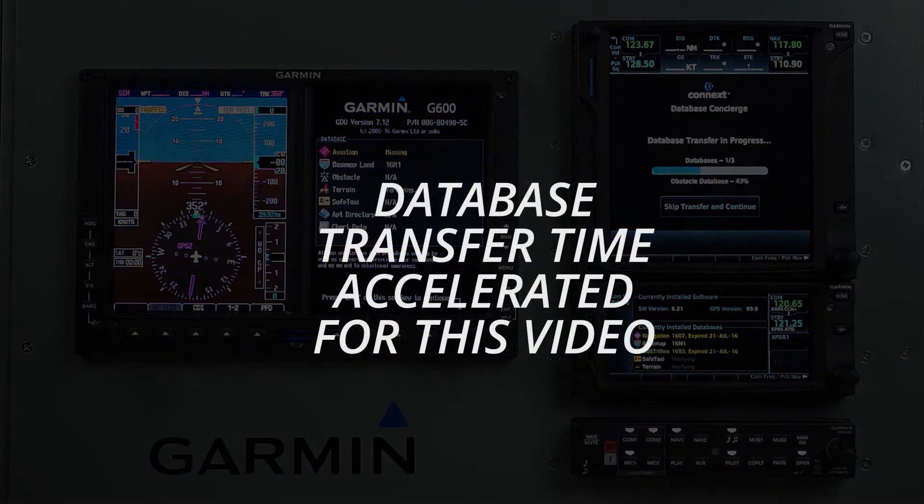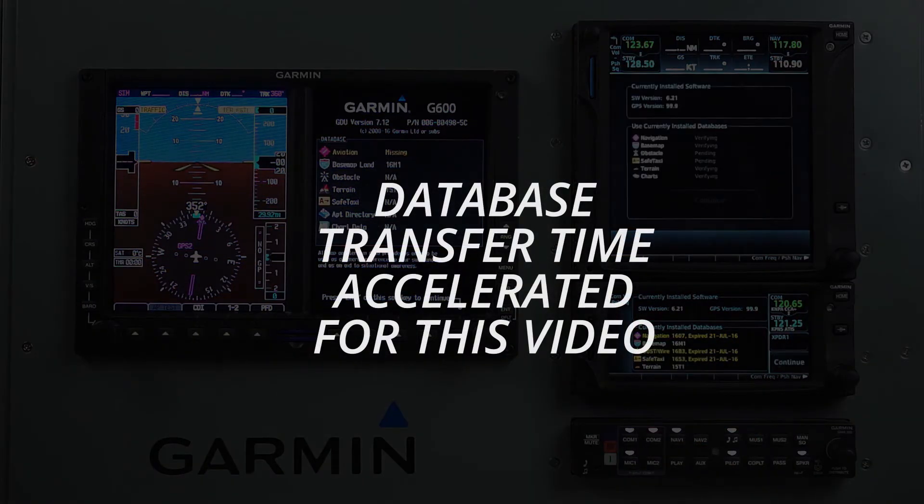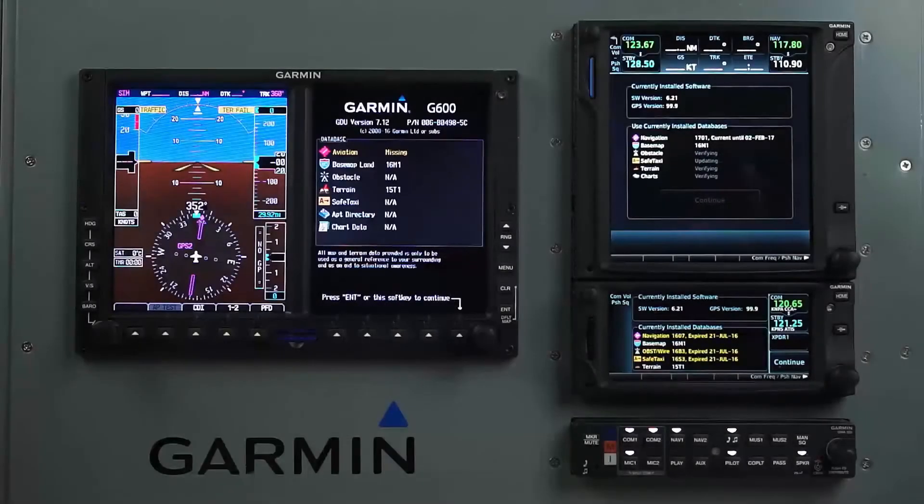Once the databases have been transferred and installed into the primary GTN, the database sync will begin.